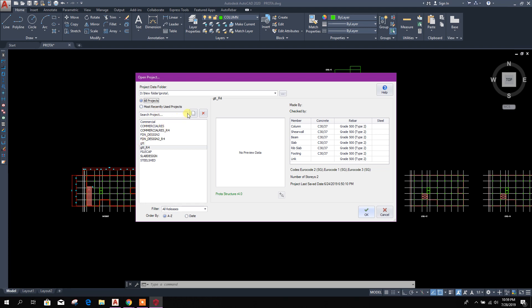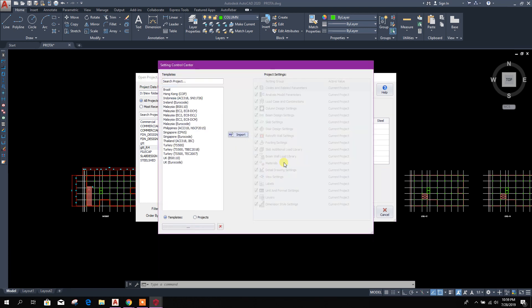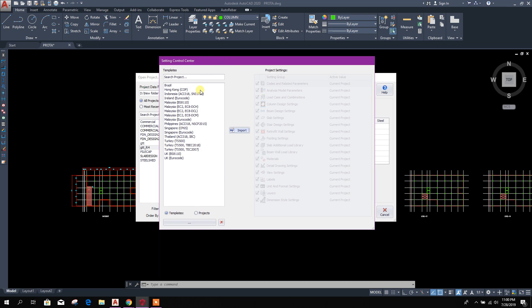Now our project. From here we will go to new project. Click on OK.